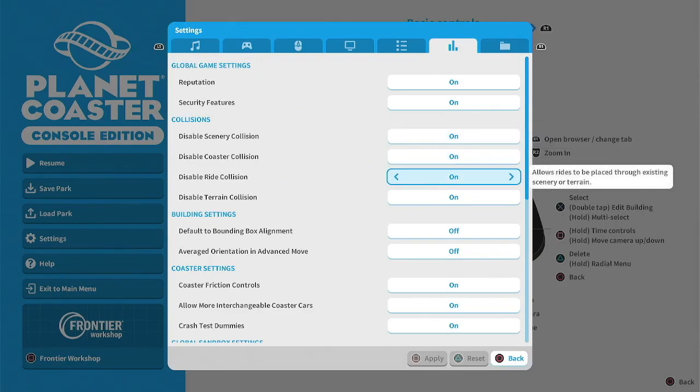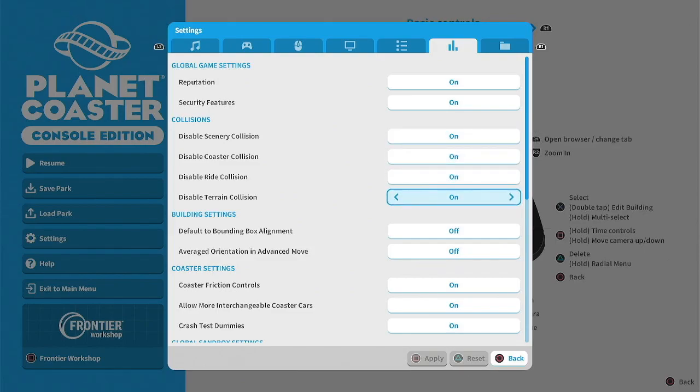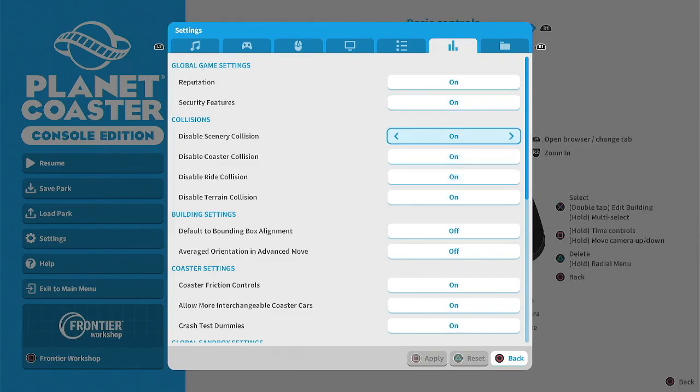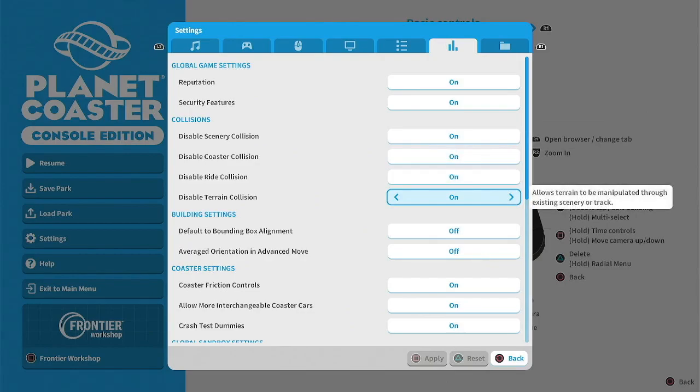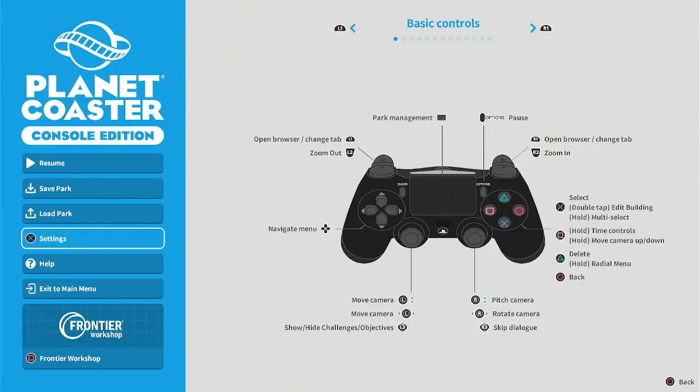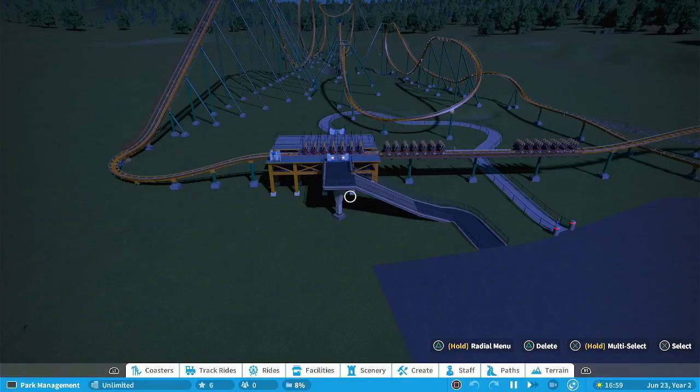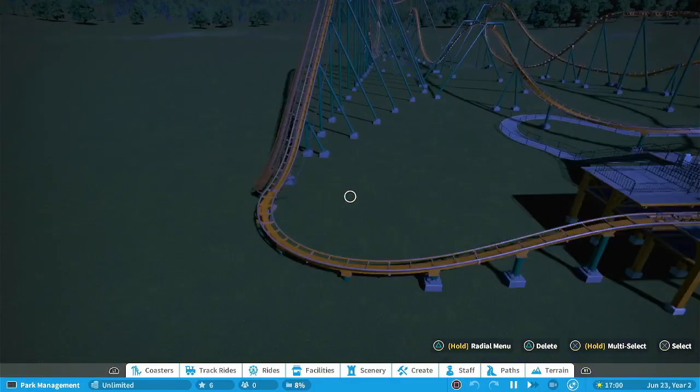Ride collision you got to have that on. It allows rides to be placed and so forth. And so the reason why it's important and why I keep these on is so that I can build my coaster through something essentially or put something on my coaster and then change it if I have to later.